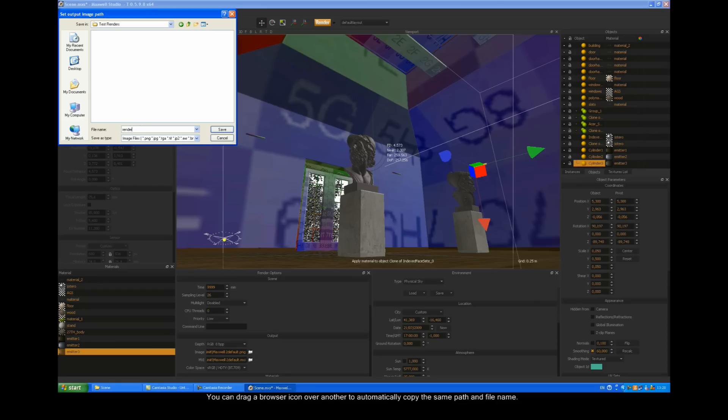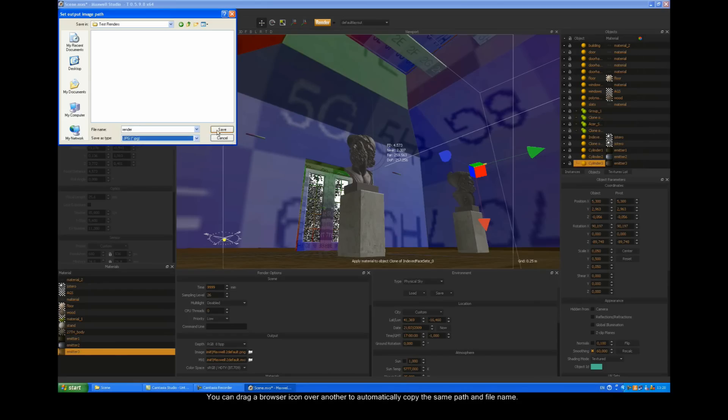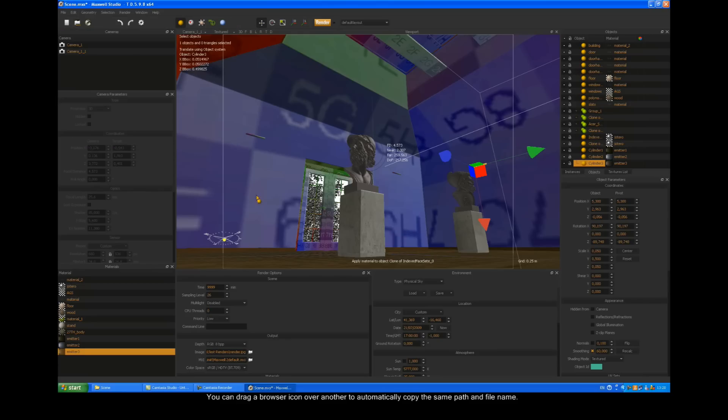You can drag a browser icon over another to automatically copy the same path and file name.